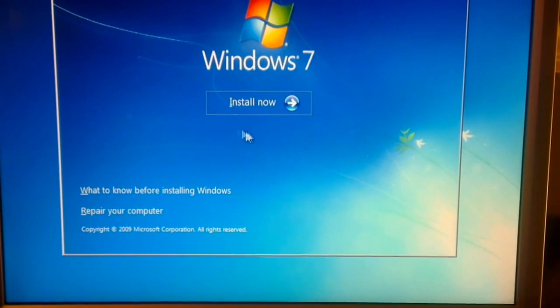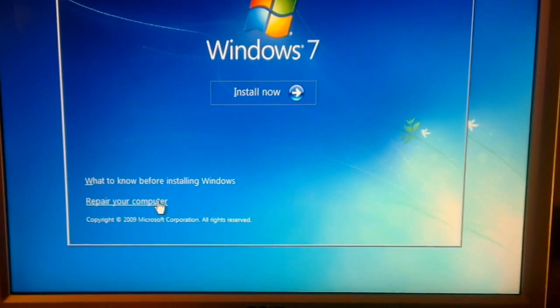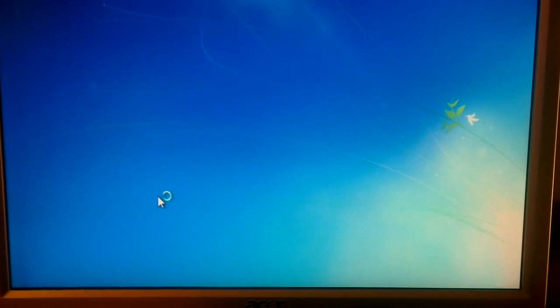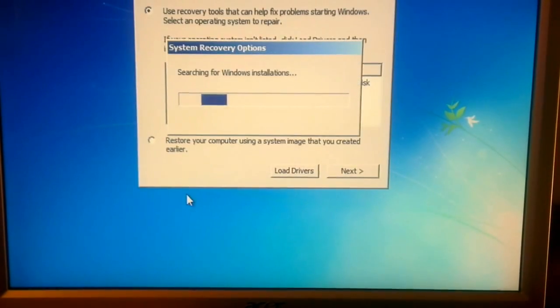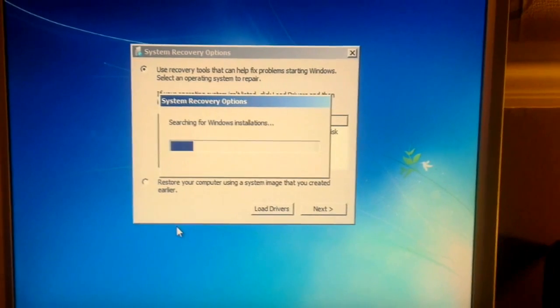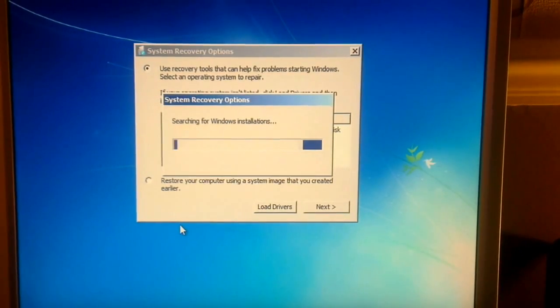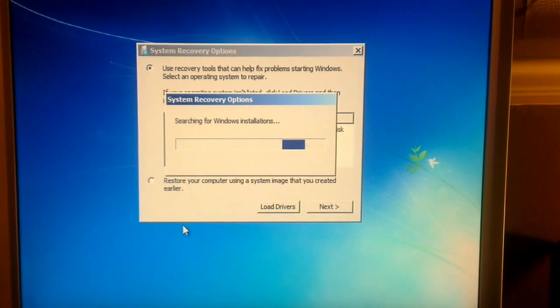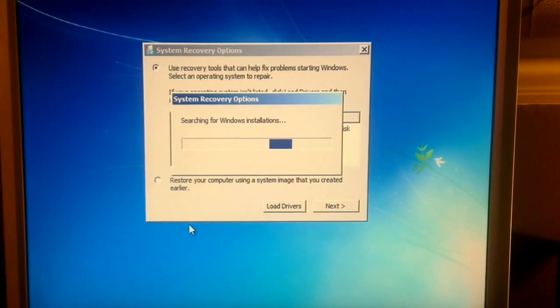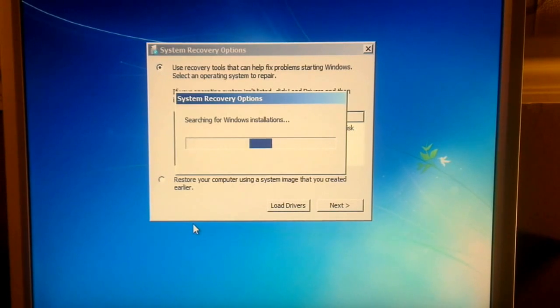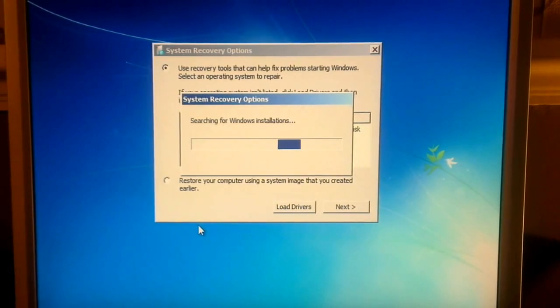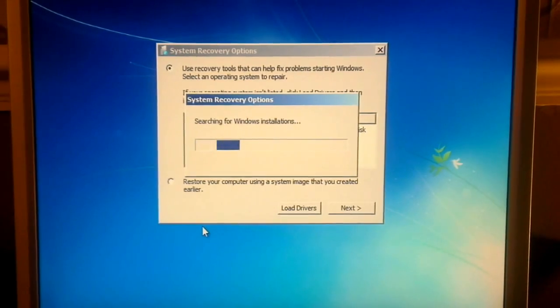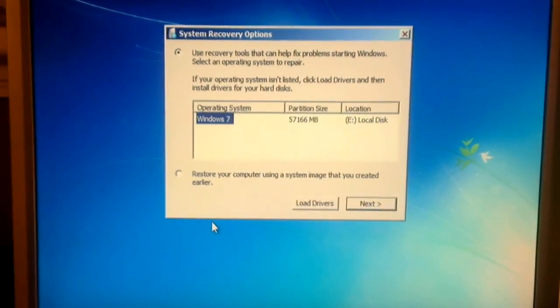Now instead of clicking install now, we're going to select repair your computer. It will search for operating systems. It's found my Windows 7.